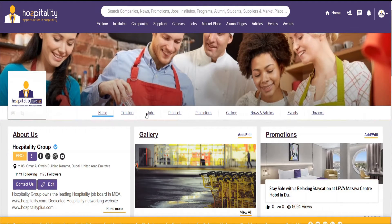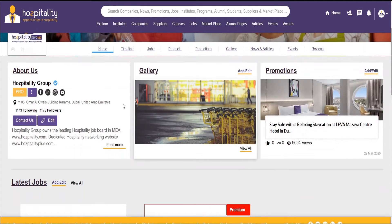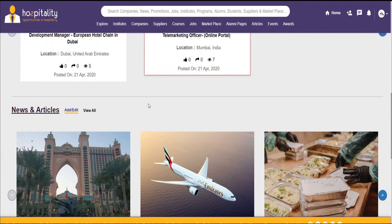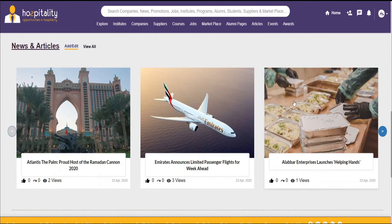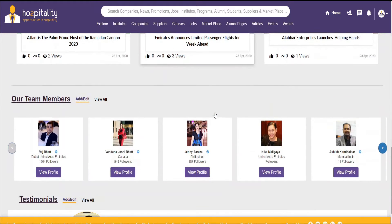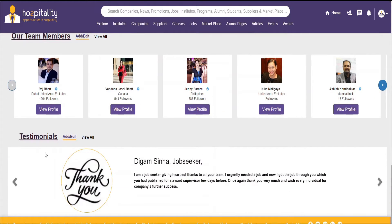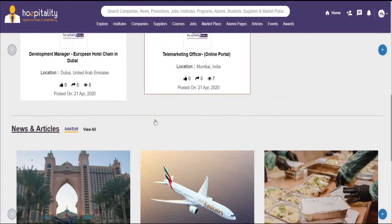You have a nice selection of tabs here — you have a gallery, promotions, your jobs showing here, all your articles and news shown here, your team members showing down here, and then you have your testimonials.